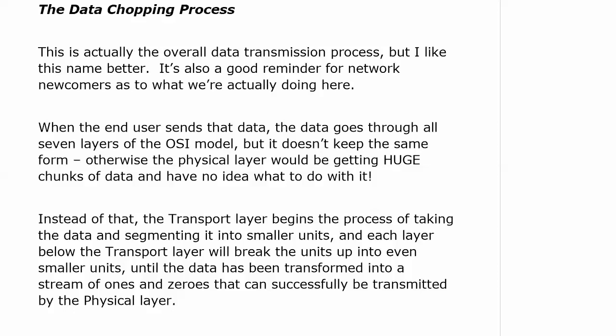When the end user sends data, it goes through all seven layers of the OSI model, but it doesn't keep the same form. The physical layer would get huge chunks of data and say, 'I just do ones and zeros.' So the transport layer begins the process of taking the data and segmenting it into smaller units. Each layer below the transport layer continues that process, breaking it up into even smaller units until the data has been transformed into a stream of ones and zeros that can be sent across the wire.